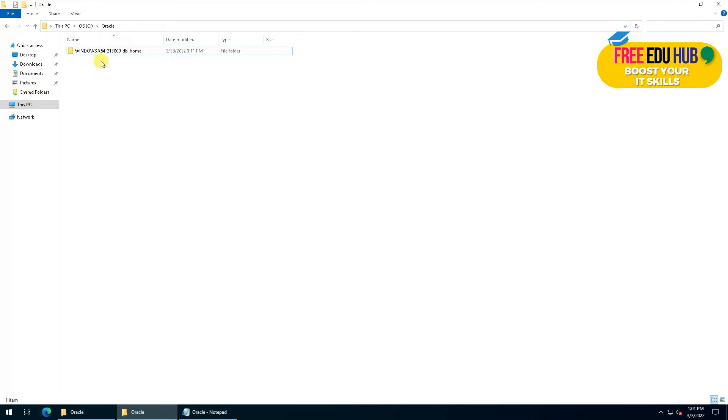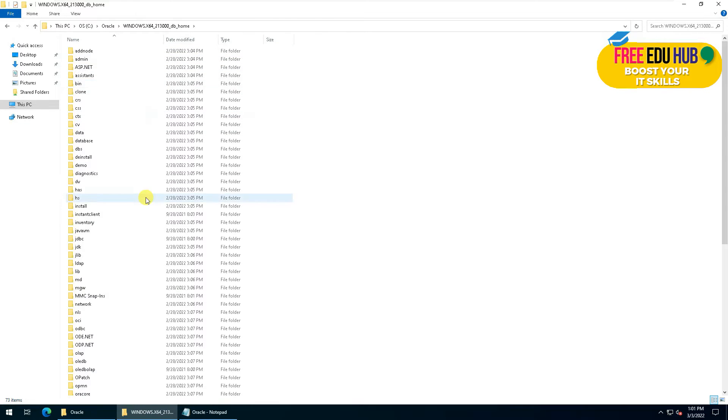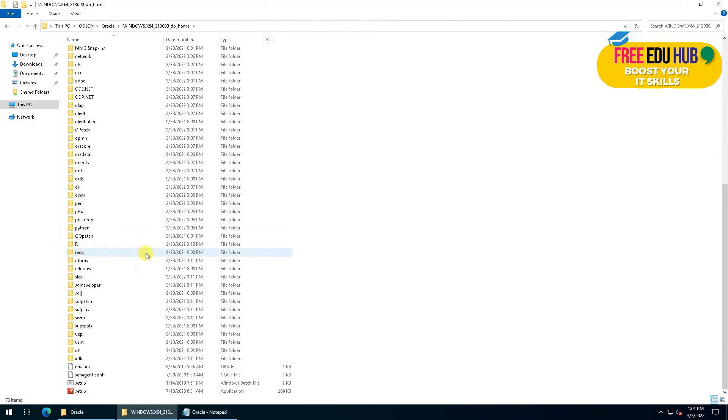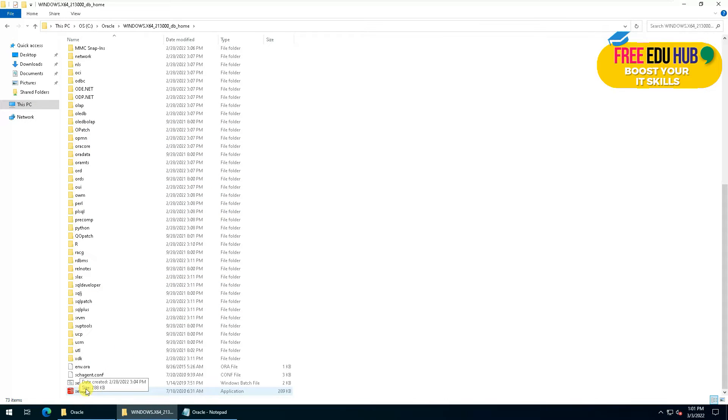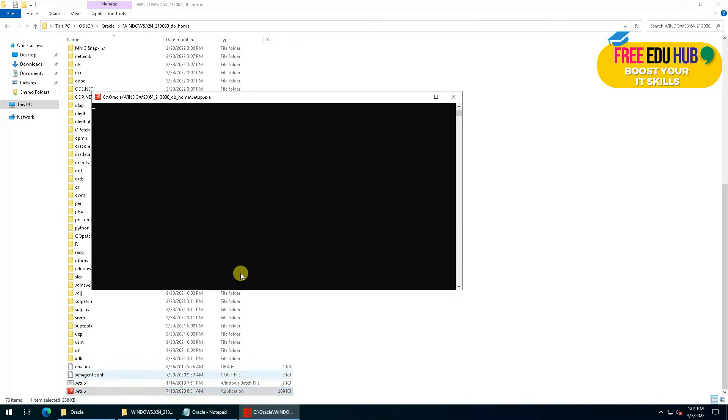I have copied the files already and we are starting the installation, so press the setup.exe.